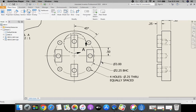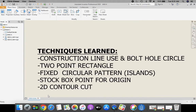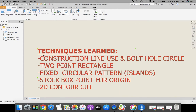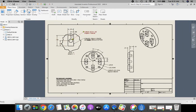Starting off, we're going to start with our 3-inch outside circle and extrude it back 0.5 inches. Some of the things we're going to be taking a look at today: we're going to use construction lines and a bolt hole circle. We're going to introduce a new tool called a two-point rectangle. We're going to do something new as well — a fixed rectangular pattern for those islands. And when we start CNC milling, we'll do a stock box point for our origin and a 2D contour cut. We're also going to be showing you how to enter into that detail view.